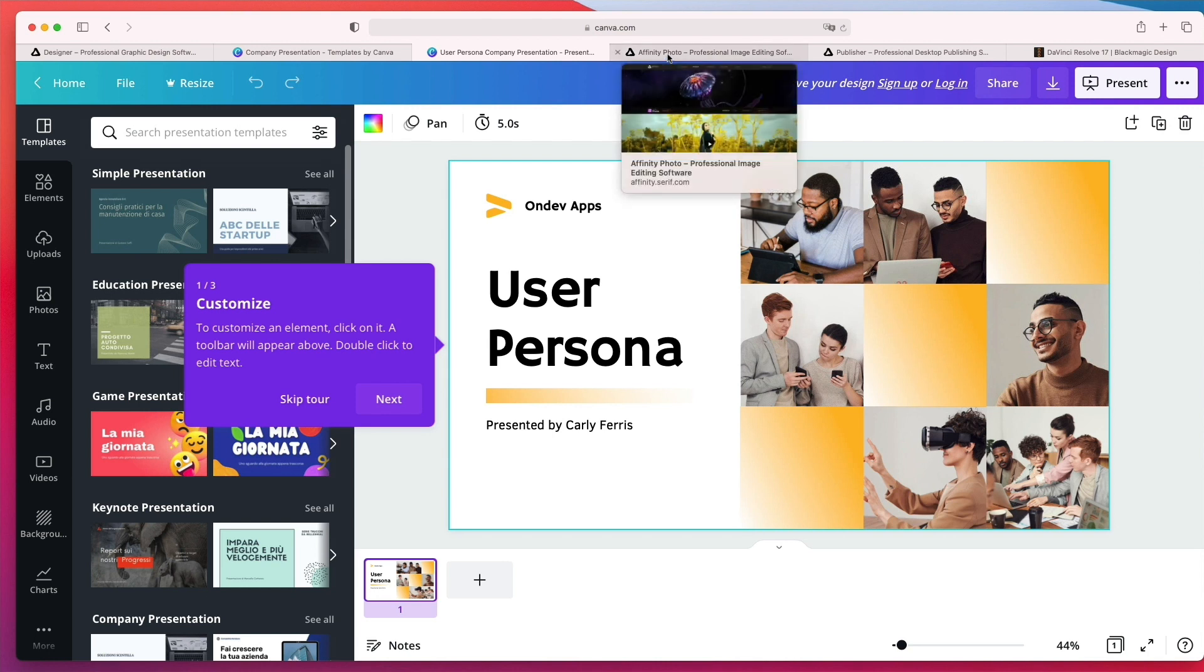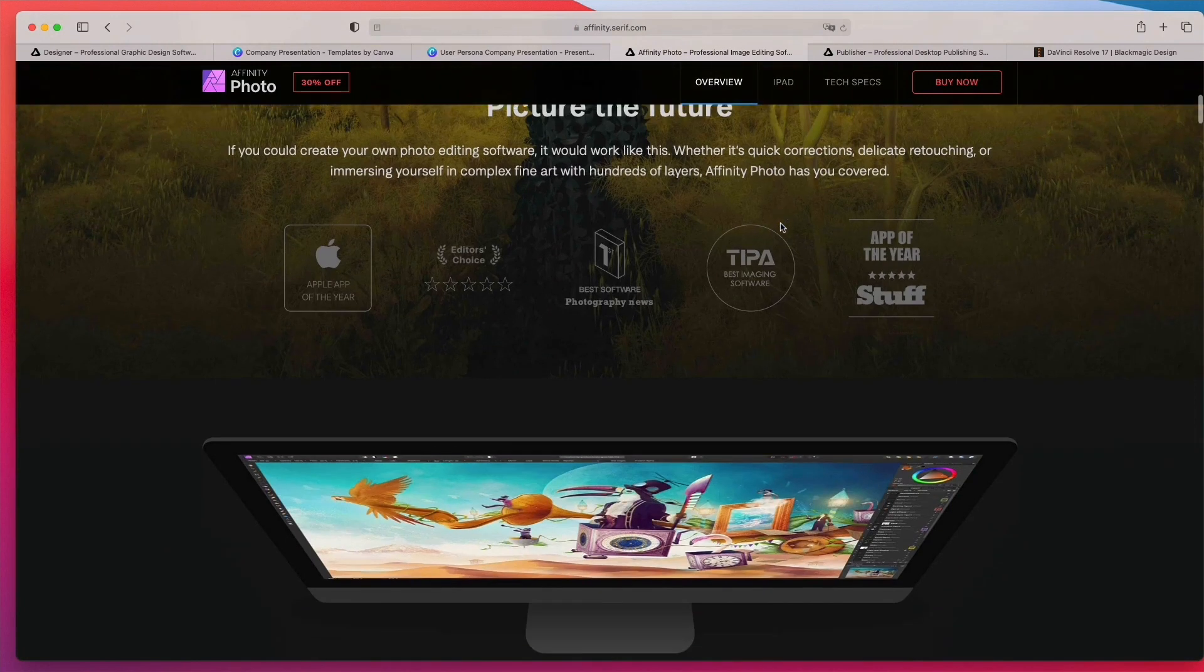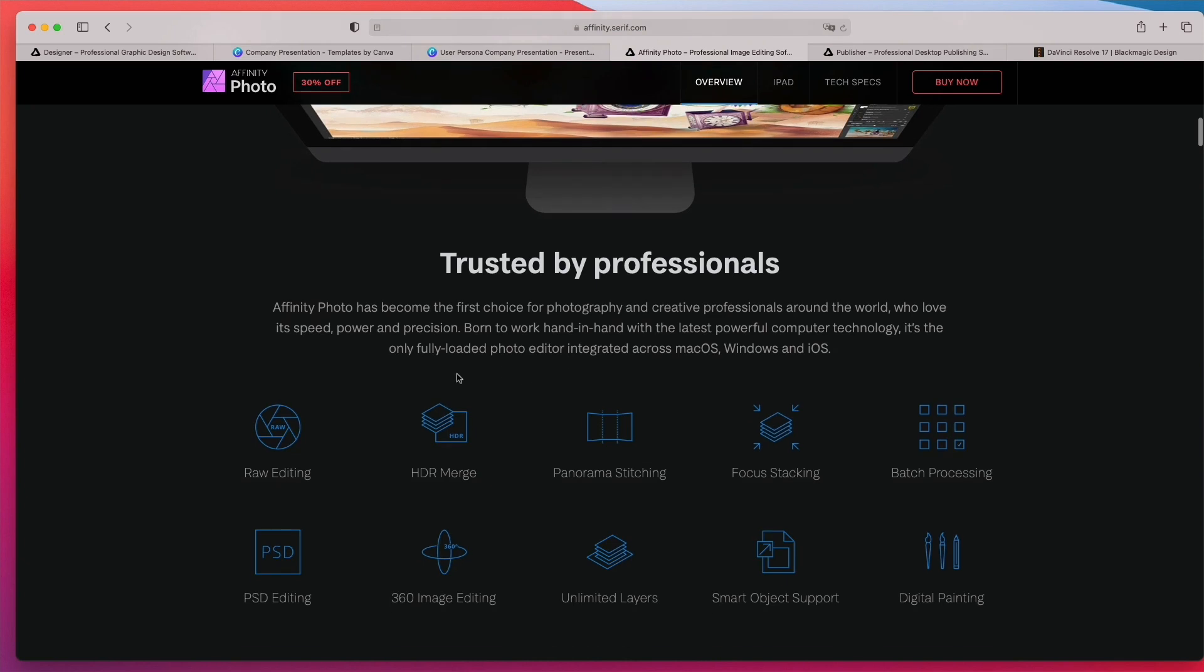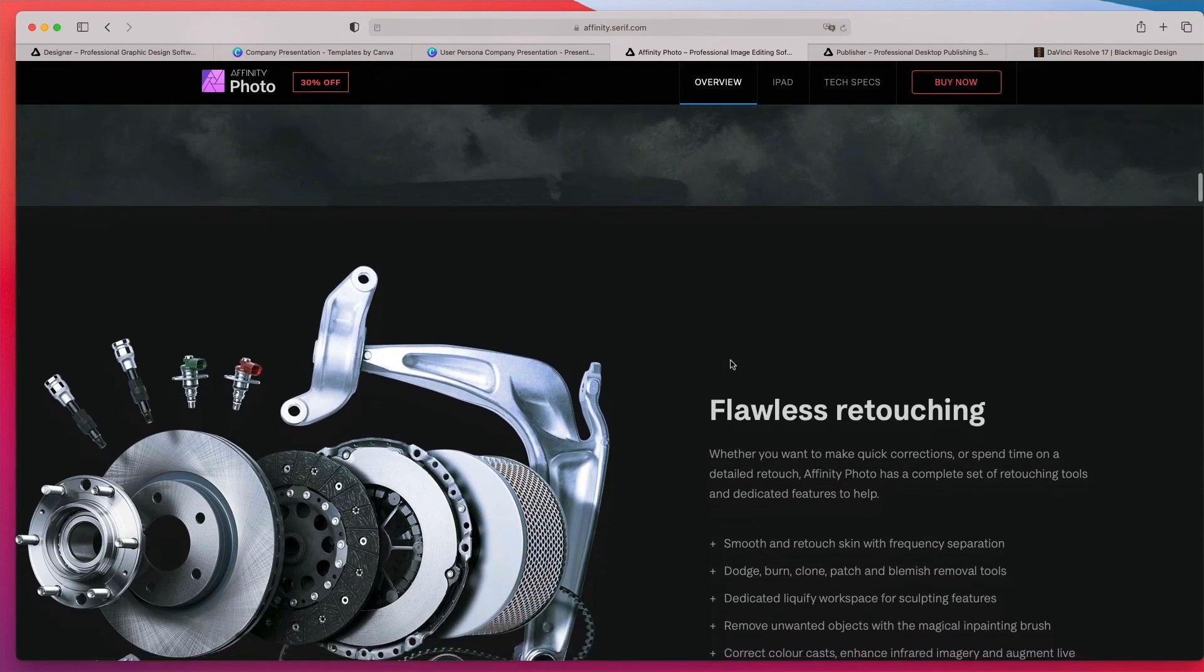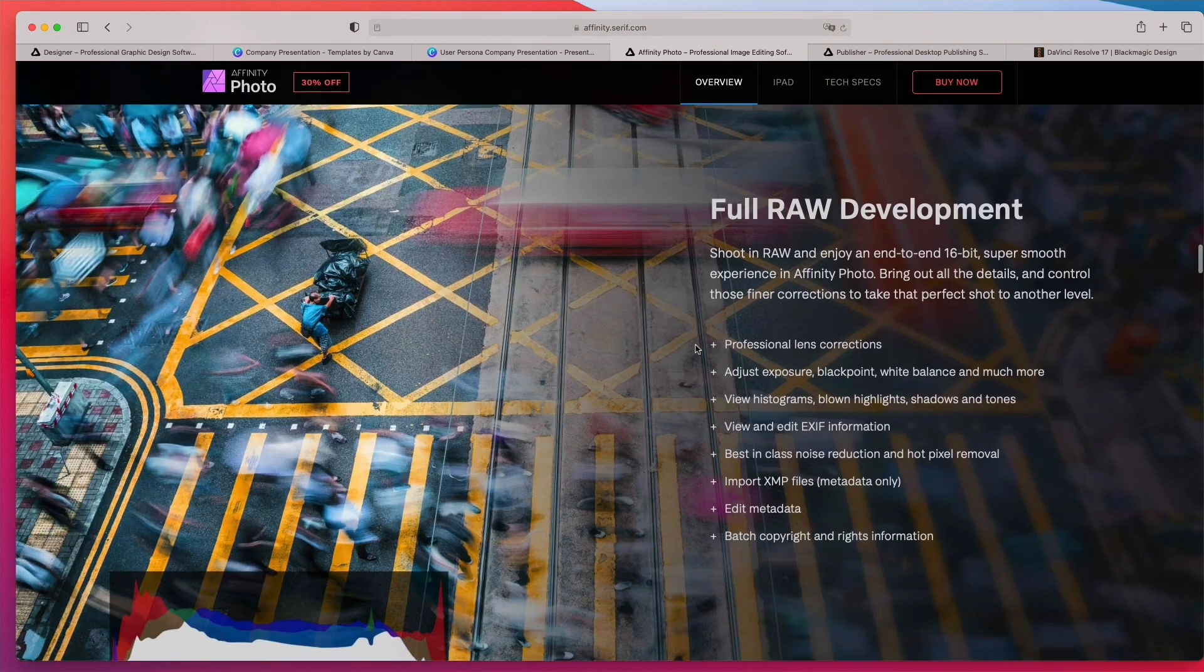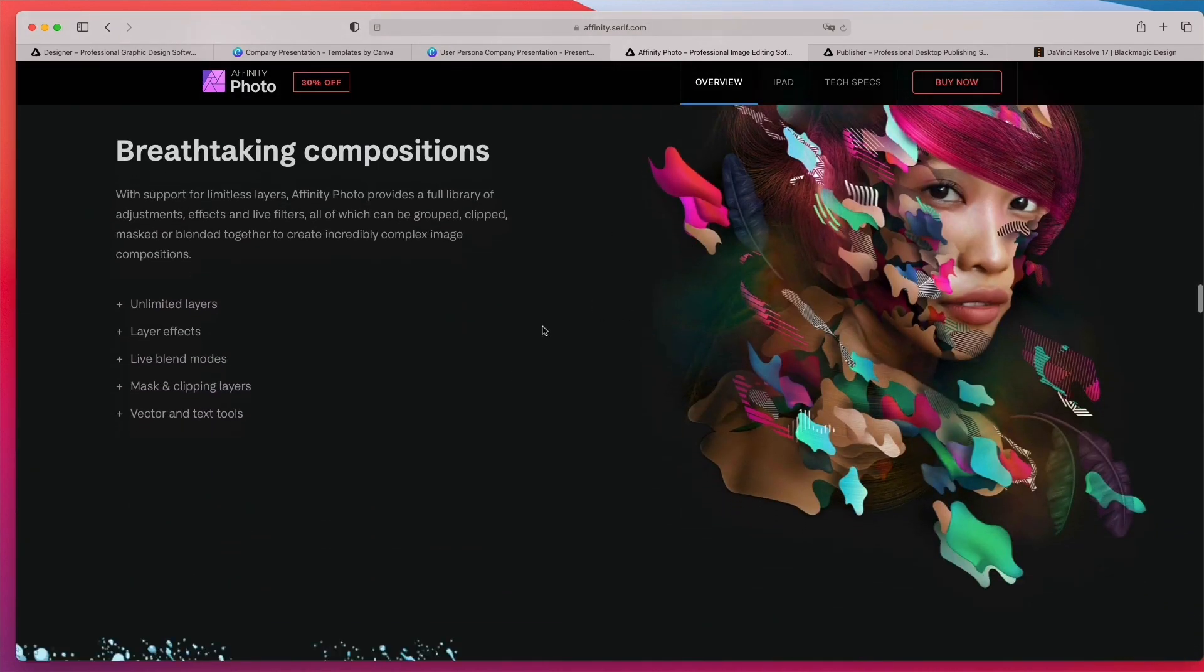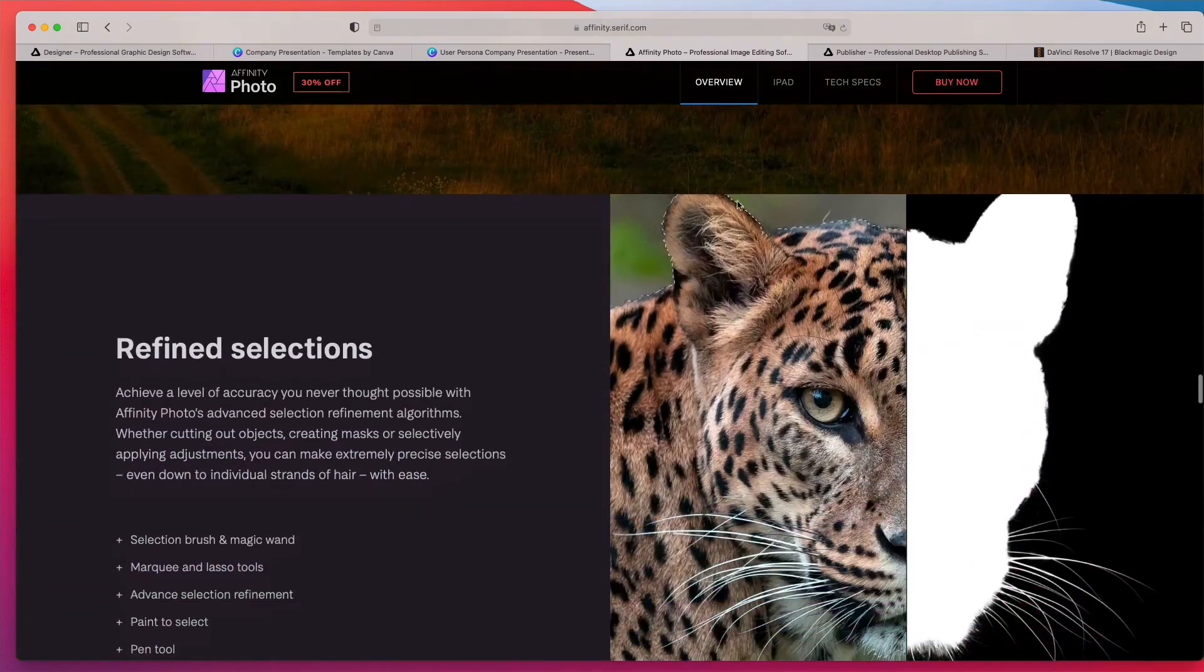Now, the very next software is back into the Affinity world and that is Affinity Photo. Affinity Photo has become the first choice for photography and creative professionals around the world who love its speed, power and precision. Born to work hand in hand with the latest powerful computer technology, it's the only fully loaded photo editor integrated across macOS, Windows and iOS. So it's just an amazing software to create all sorts of different photo manipulations and photo editing. And just another great tool to consider.